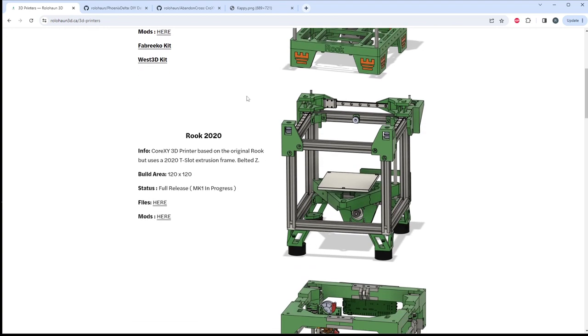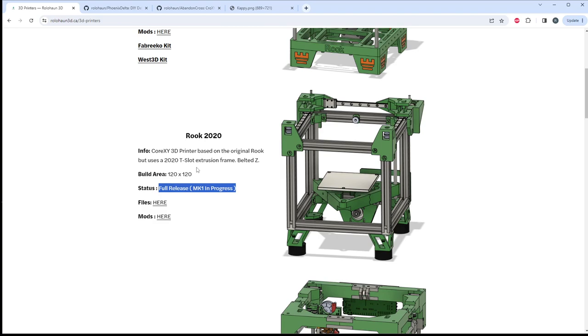Next we have the Rook 2020. Now, this is essentially just a 2020 frame version of the Rook above. However, please note this printer is currently being updated to a MK1 release. There are going to be a lot of fixes, a lot of changes to this printer. So I wouldn't recommend anyone watching this video go out and start building a Rook 2020 unless they want to make a bunch of changes. I will be doing a video on this printer soon on the MK1 version of this.